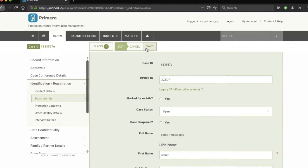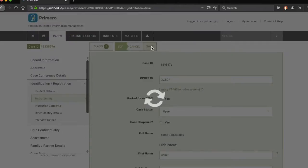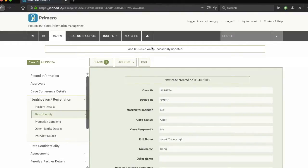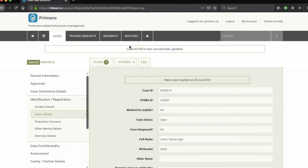Once you're done making changes in each form group, click on save. You know that the system has successfully saved your changes if you see a notification on the top of the screen like this one saying case, case number was successfully updated.